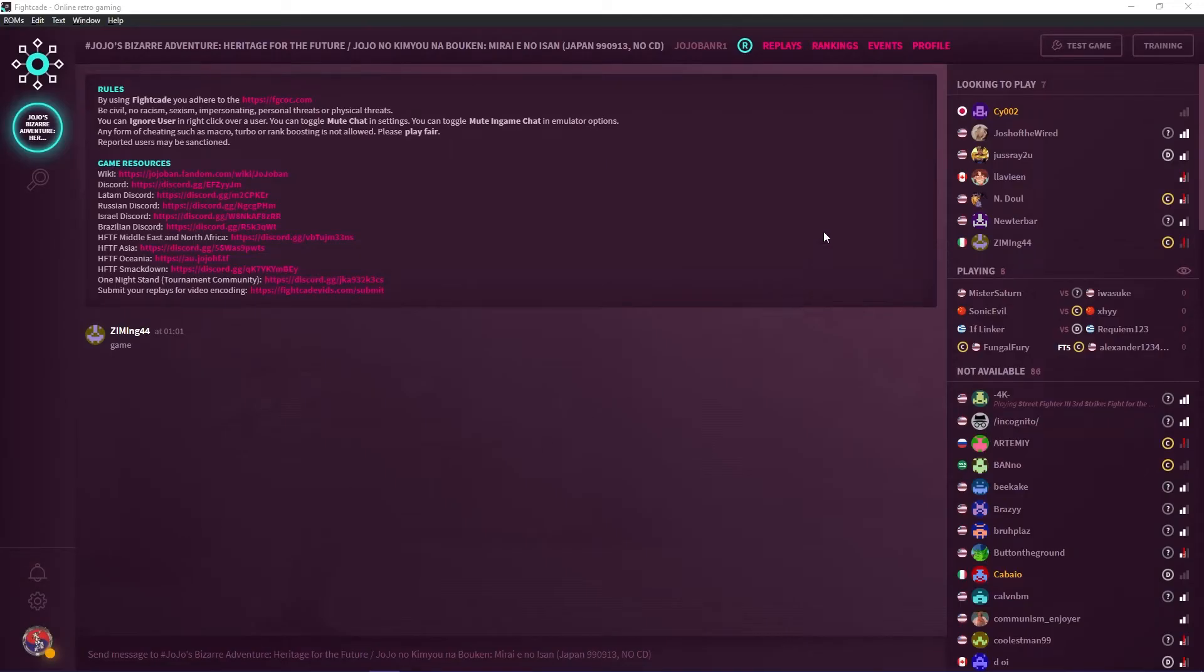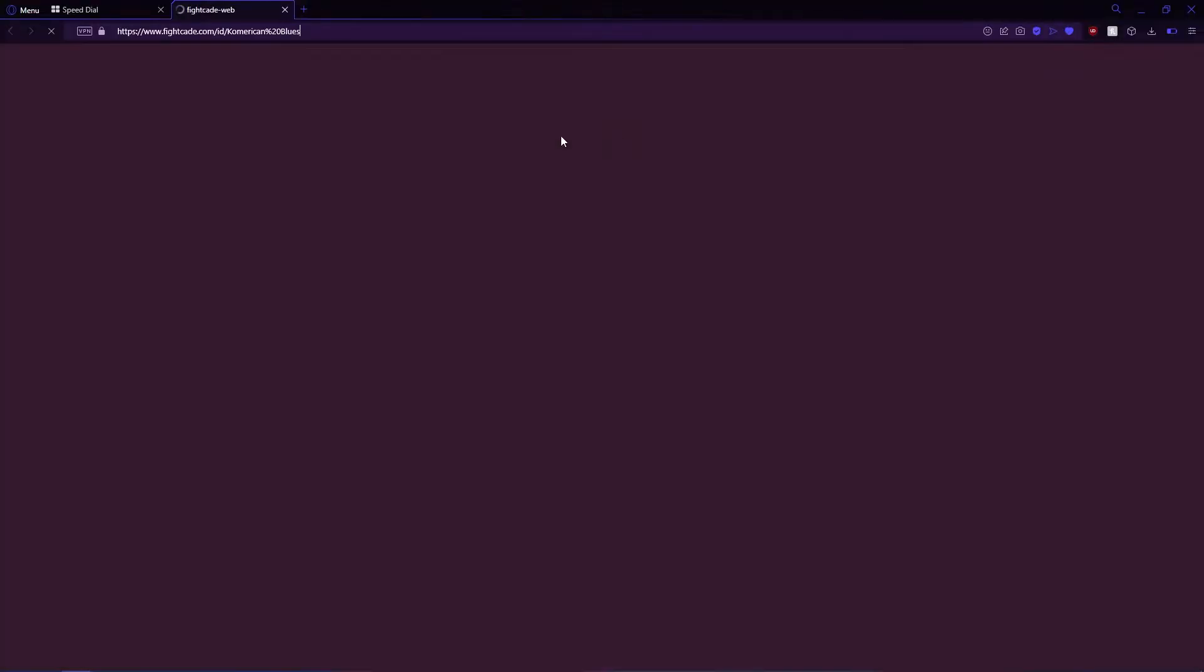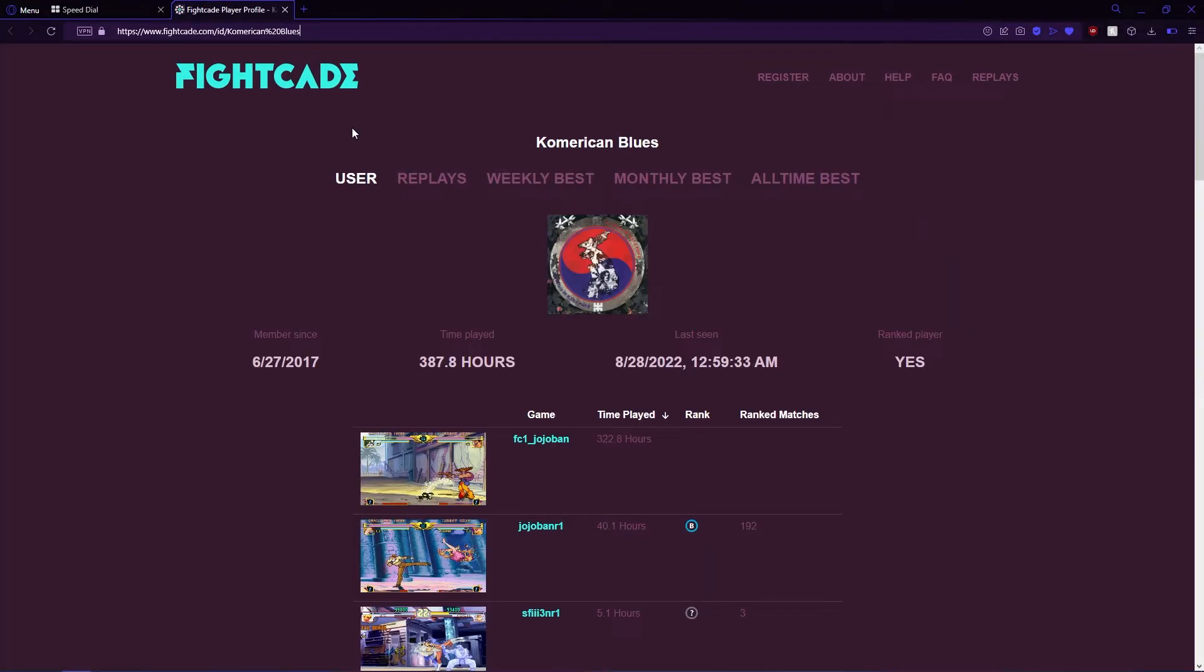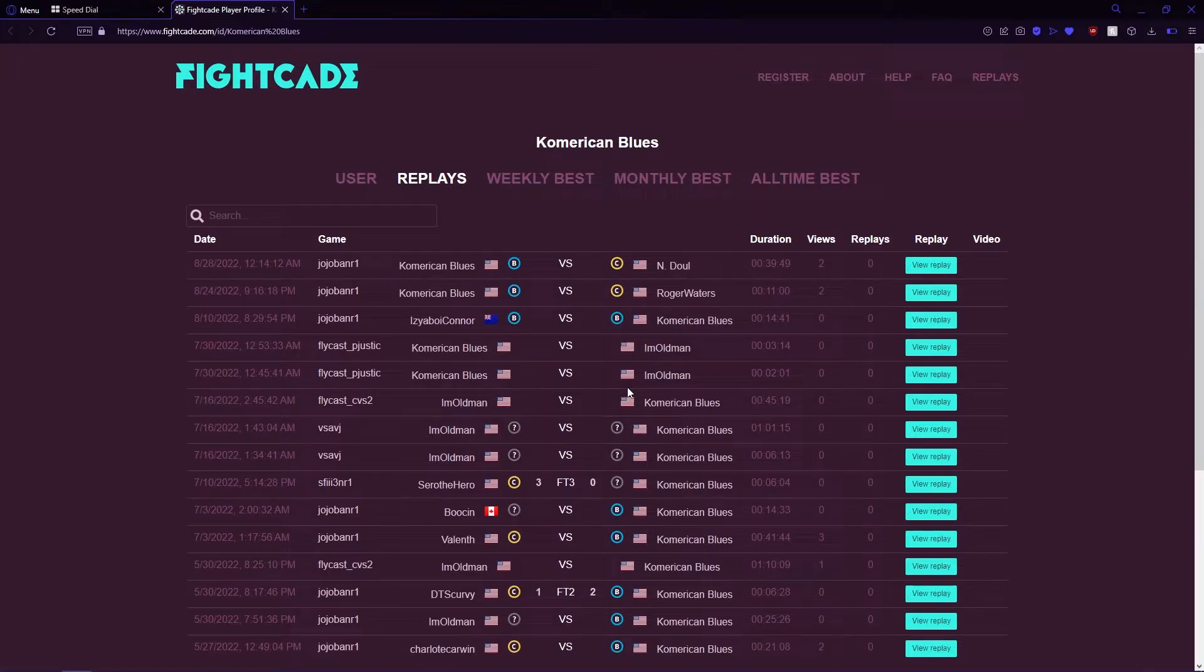You can access your replays by clicking on profile, which directs you to your Fight Kid profile. Click on replays and you'll be able to view your replays.